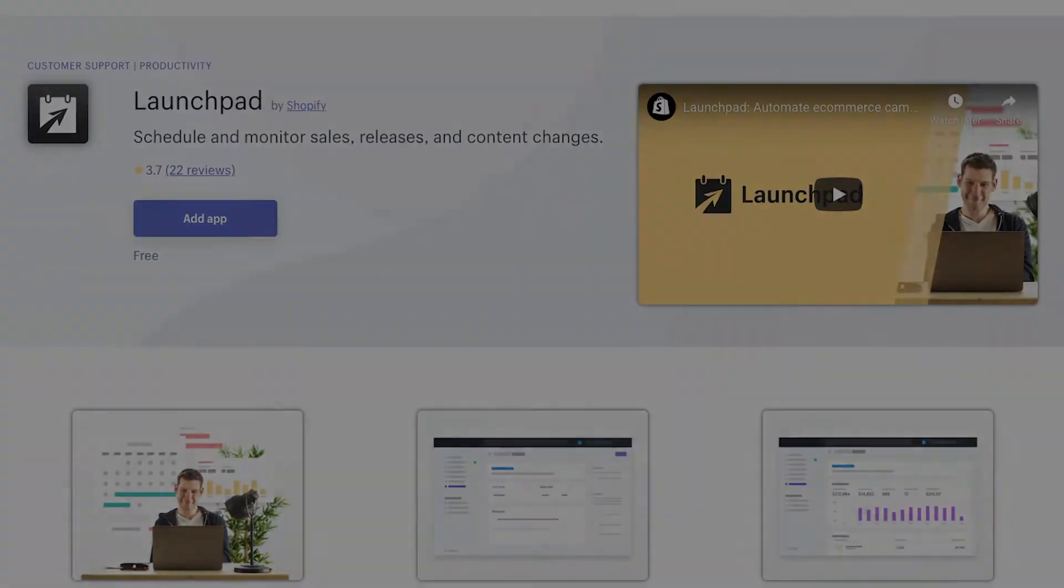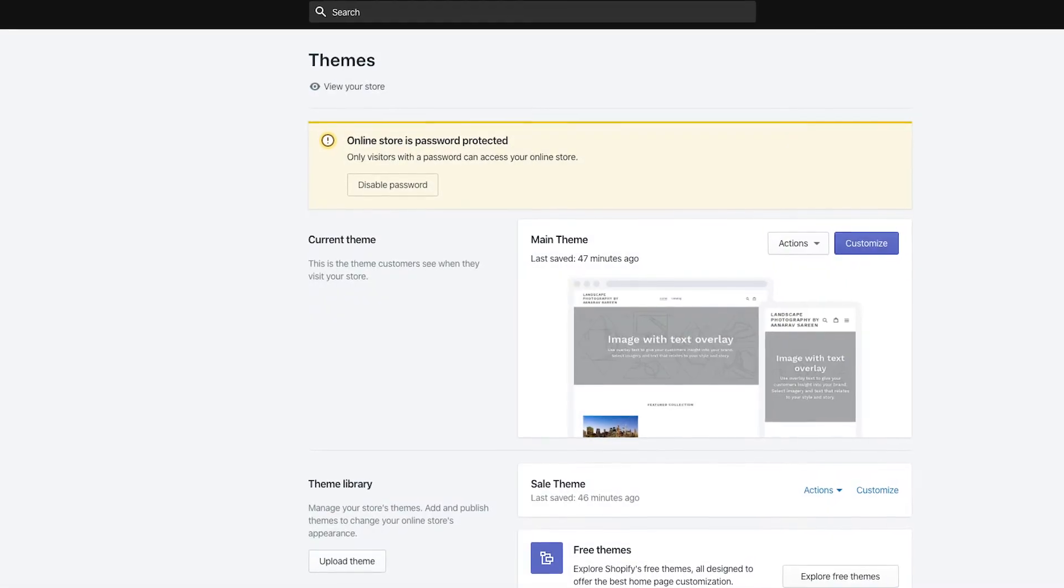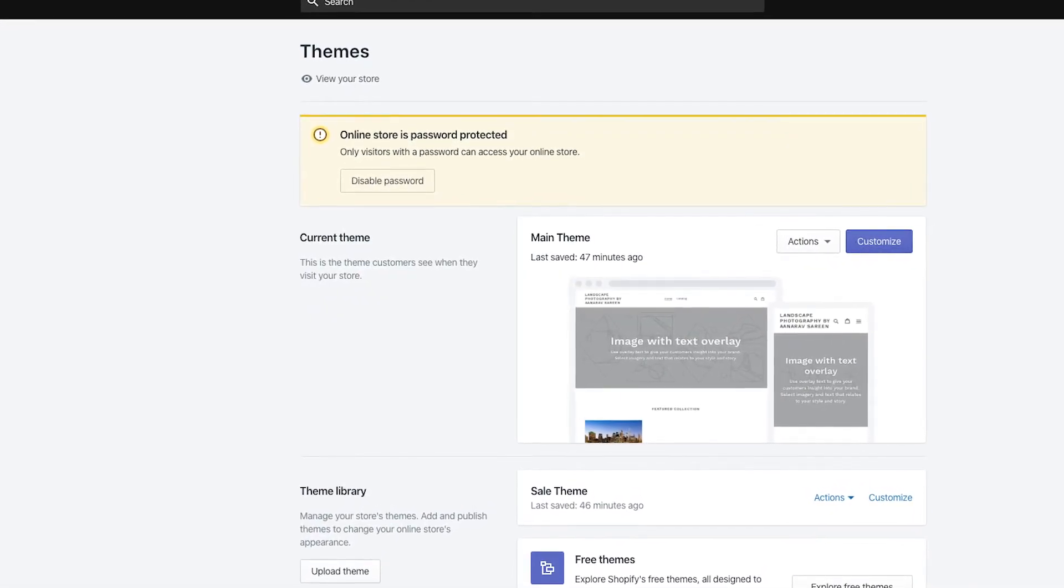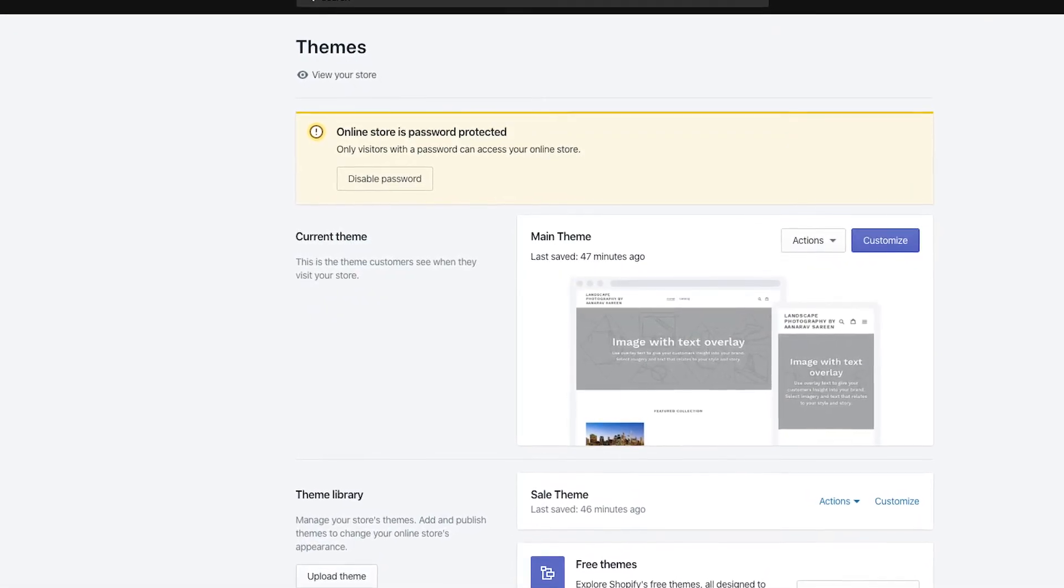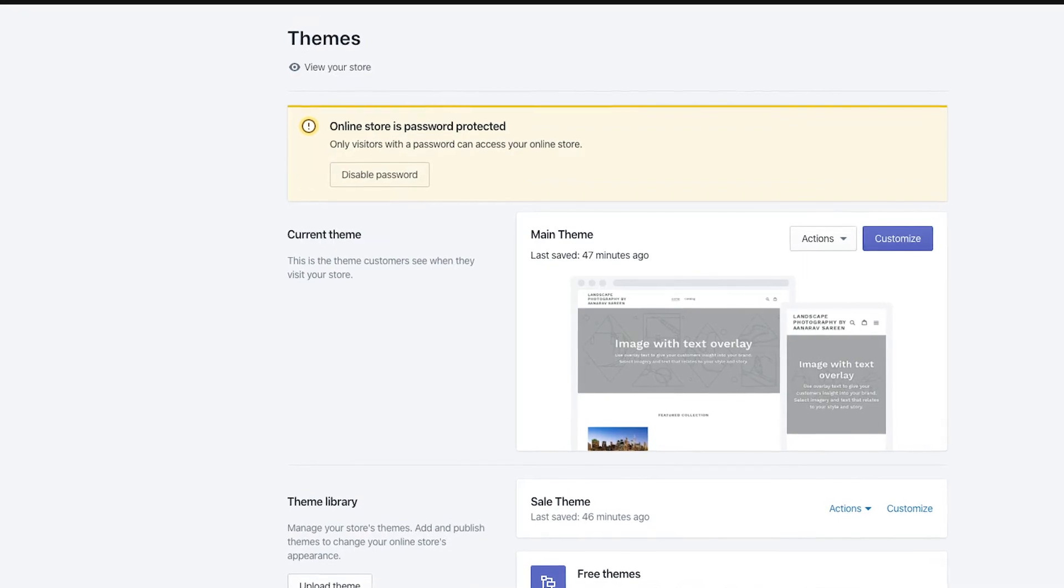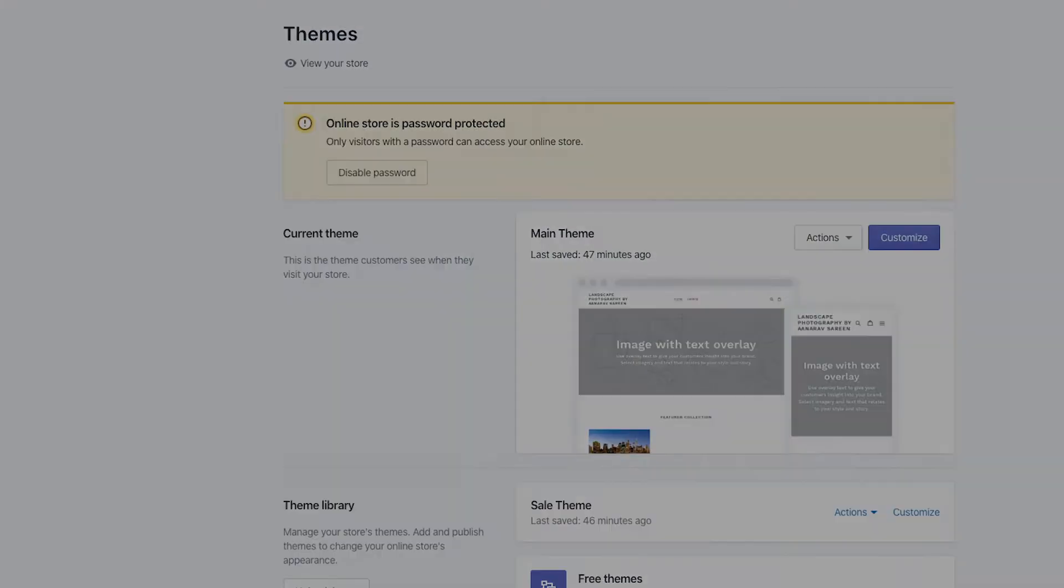In this particular scenario, we have two themes. One is the master theme, and the other one is the sale theme that has all our promotional content on there.